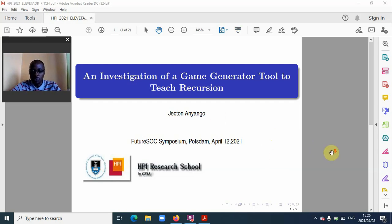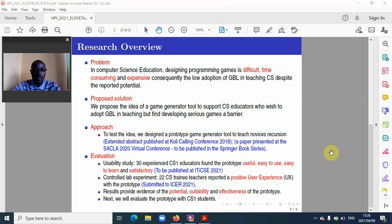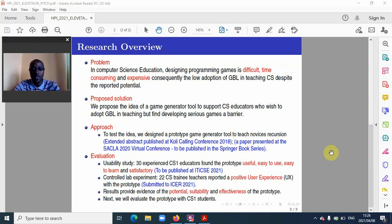Research overview. The problem is that in computer science education, designing programming games is difficult, time-consuming, and expensive — consequently resulting in a low adoption rate of game-based learning in teaching computer science, despite the reported potential.